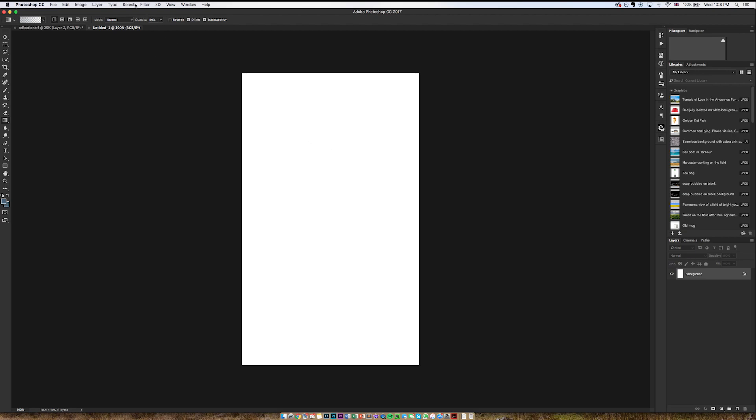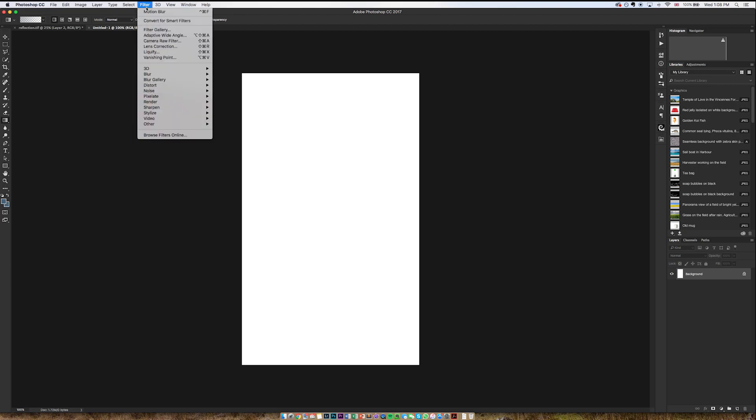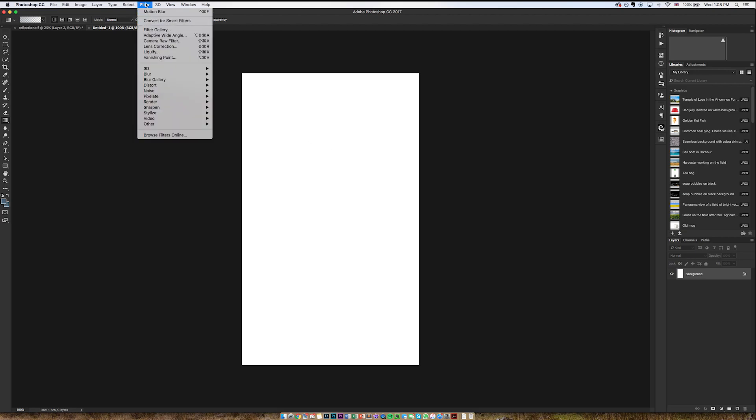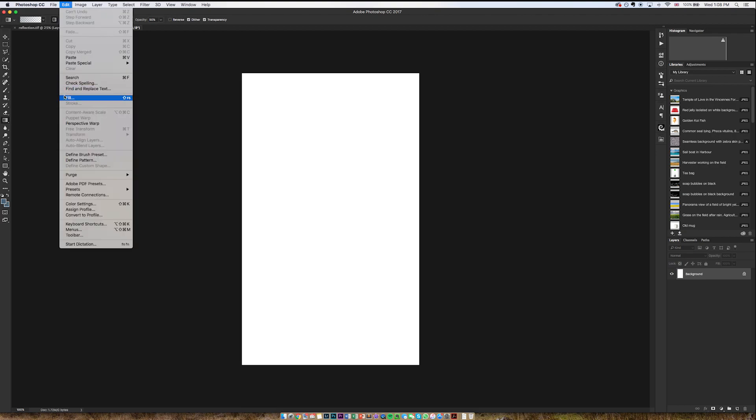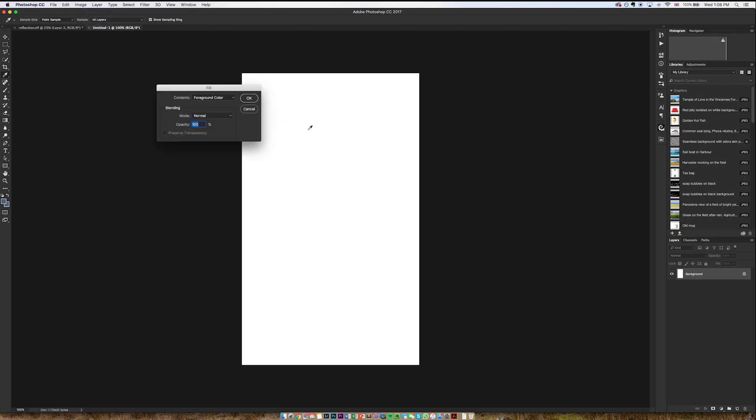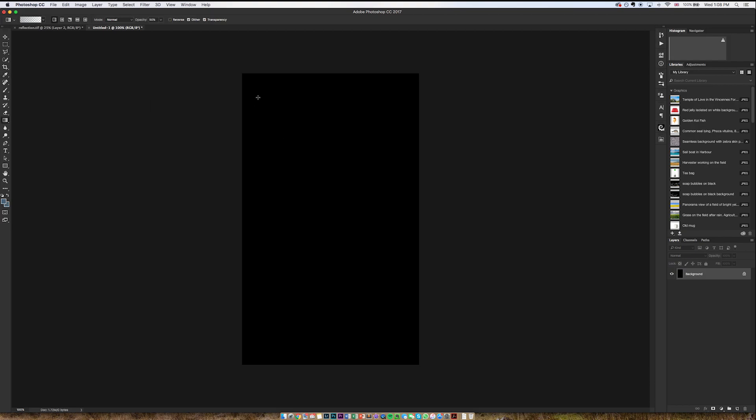Then I'm going to fill it with black. I'm going to go to Edit, Fill, black.